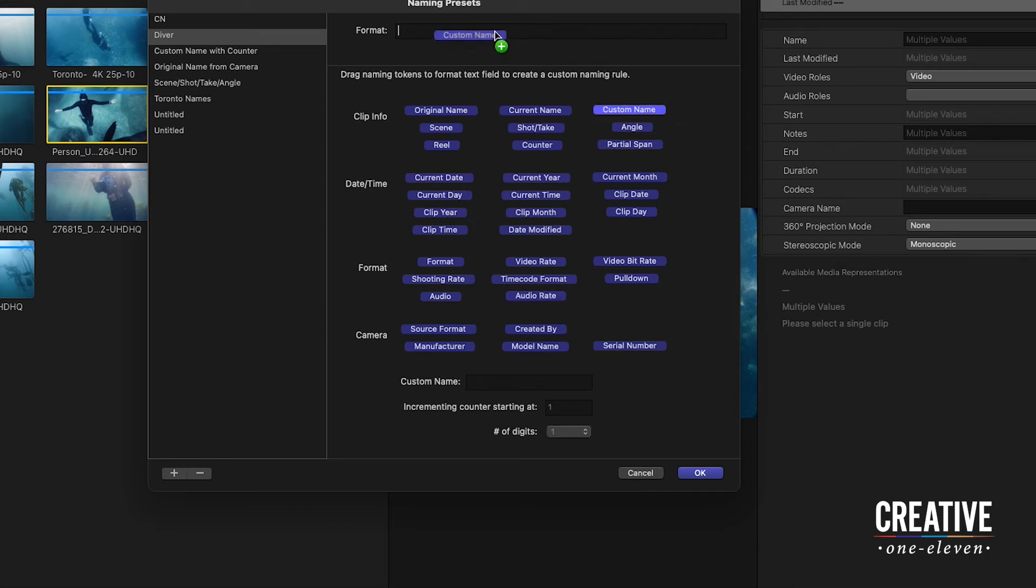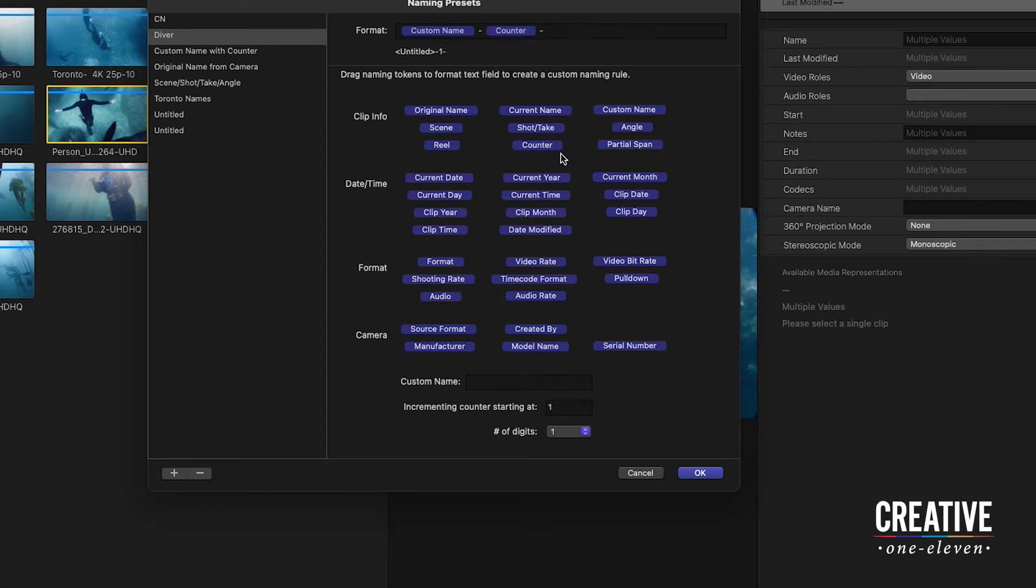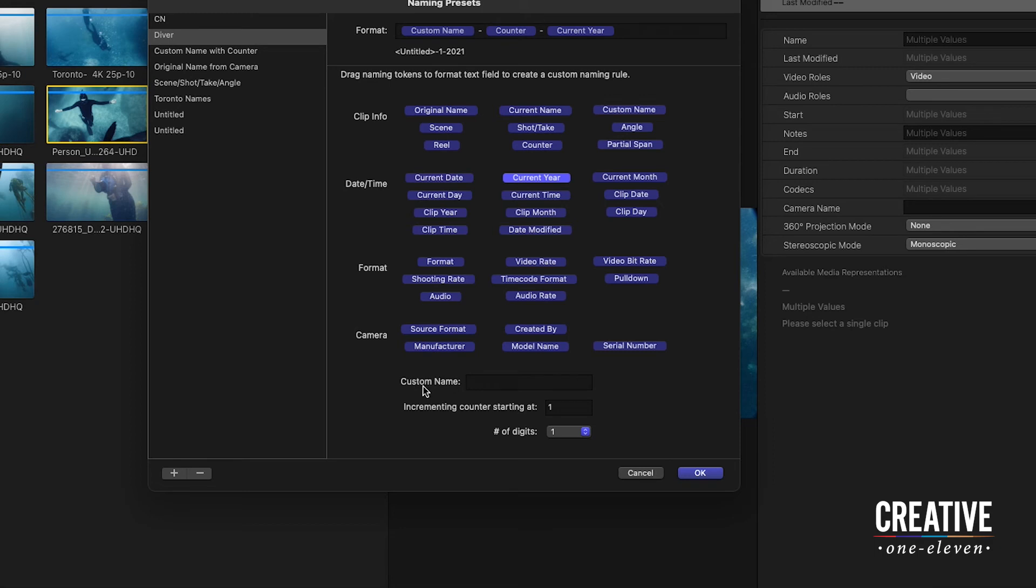I want to clear that current name of the clip and add a few of these tokens here. So let's add a custom name. I'm going to follow that with a dash. And after the dash, I'm going to add a counter. And then I'm going to add a dash with the current year. So the custom name is going to be based on a name that you enter down here. So let's call this diver.